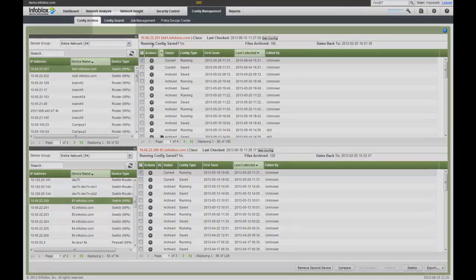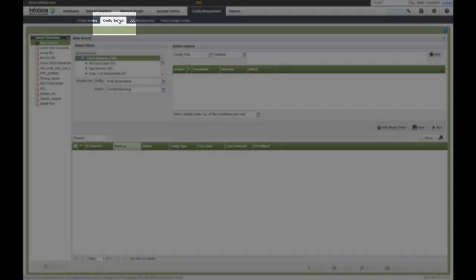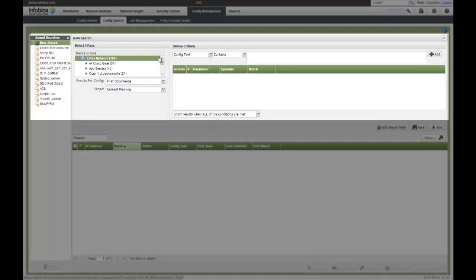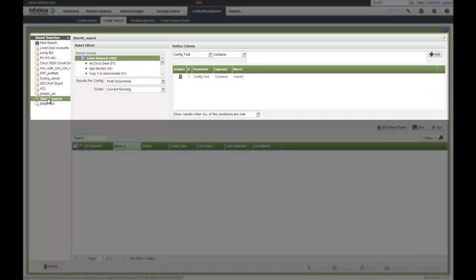In addition to saving the configurations, I can also do a search of the configurations. And again, one of the key parameters about the automation platform is to make it very easy and very user friendly. So again, I can select any device group I want to have. I can create any text I want to have to look for certain parameters. For this demonstration purpose, I'll just pick a simple one and look for something with a VLAN 40 search.